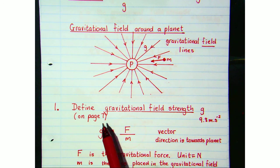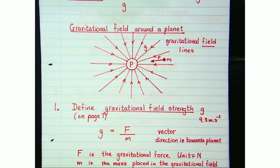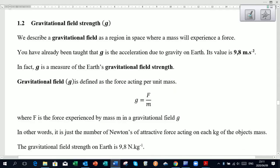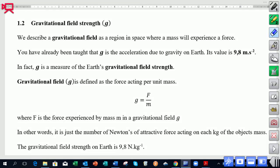On page 7 of our notes we're going to find a definition for gravitational field strength. Gravitational field strength, little g, is defined as the force acting per unit mass. That's a nice simple definition to learn for the exam — the force acting per unit mass.